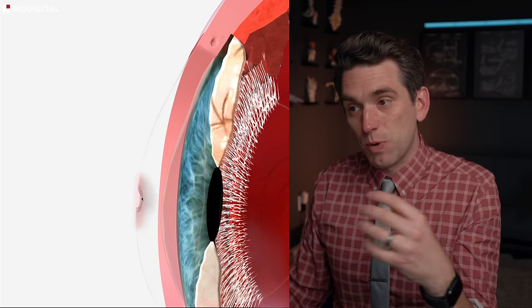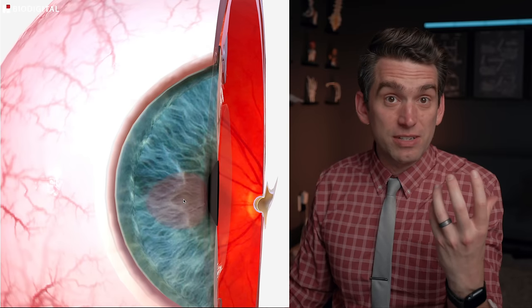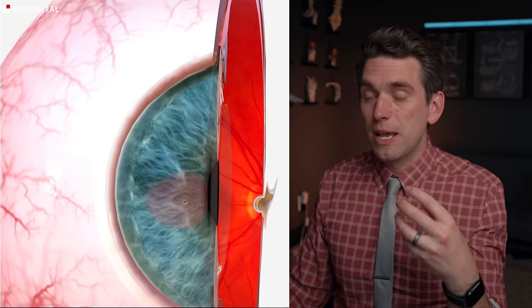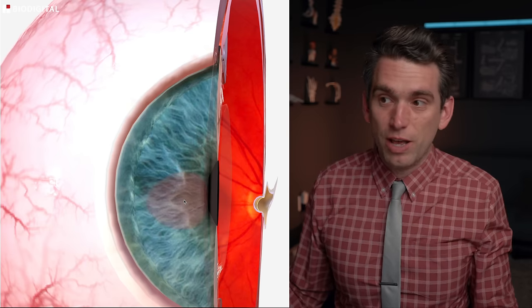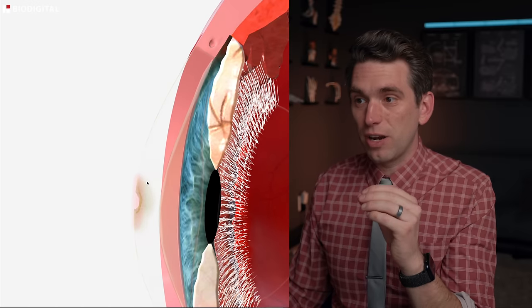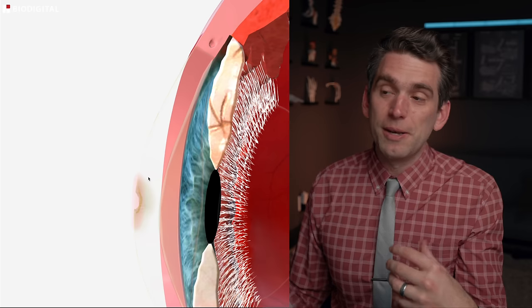The abrasion exposes the underlying cells, which can be really painful. Your eye instinctively reacts by tearing up, you have the tendency to want to keep your eye closed shut, and you can get resultant swelling around the eye as well. This is an actual trauma tearing of the cells in the front of that clear layer called the cornea — that's a corneal abrasion.